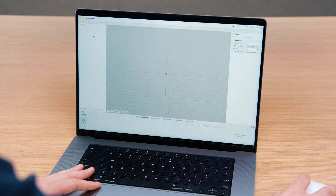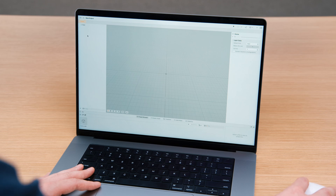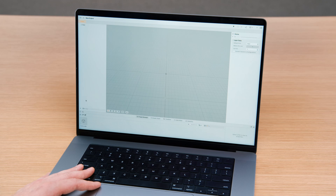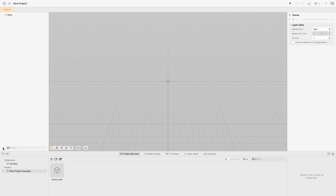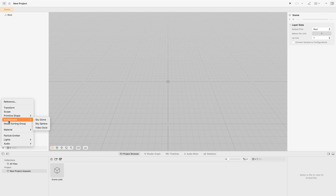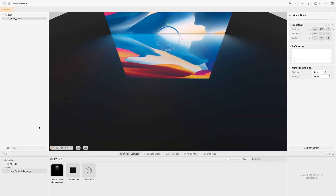Here I am in Reality Composer Pro. You should use Reality Composer Pro to prepare 3D content and visualize your experience. I am going to use Reality Composer Pro to add the Video Dock preset to this new project. On the left side is the Scene Navigator, and at the bottom there is a plus sign that is the Insert button. I am selecting the Insert button and then in the Environment menu selecting the Video Dock preset.